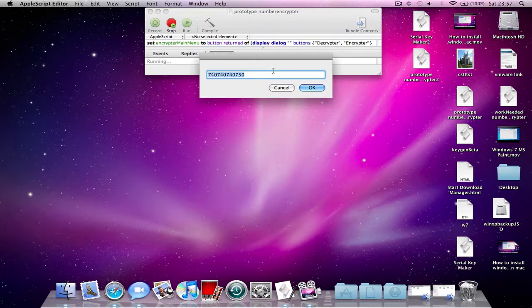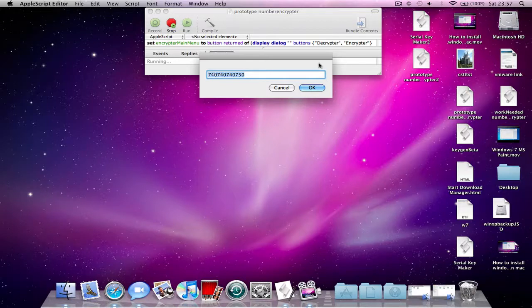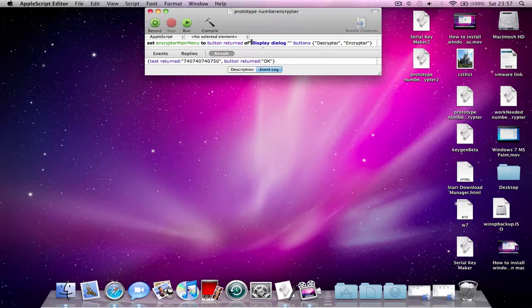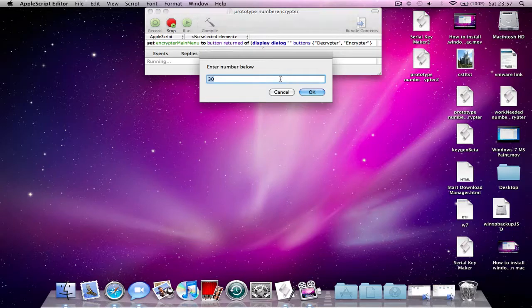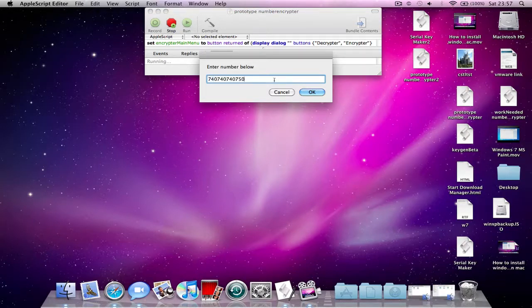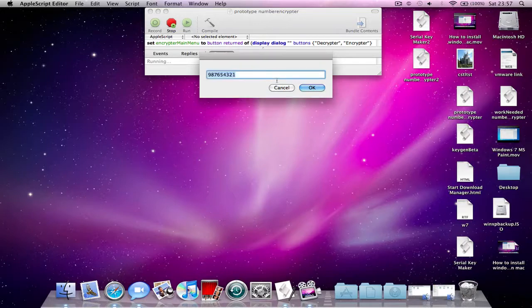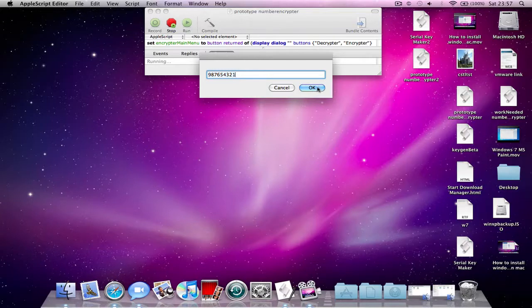But if you copy that number and press OK and we ask someone else to run the same script and use the decryptor, then paste that number into the decryptor and we'll get exactly the same number that you gave them.